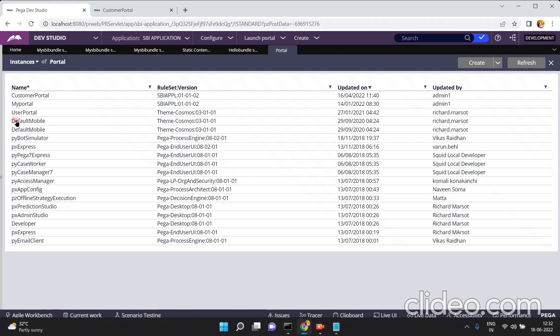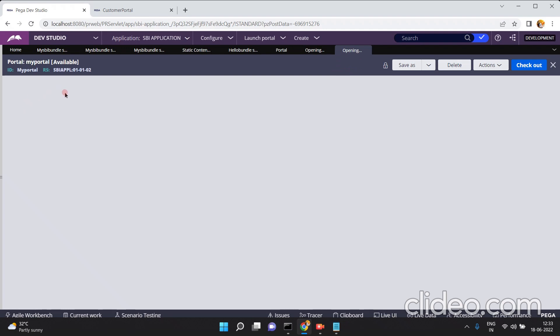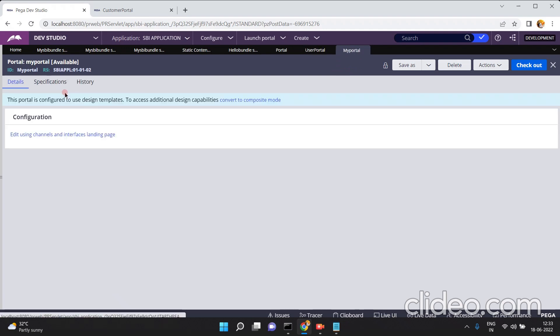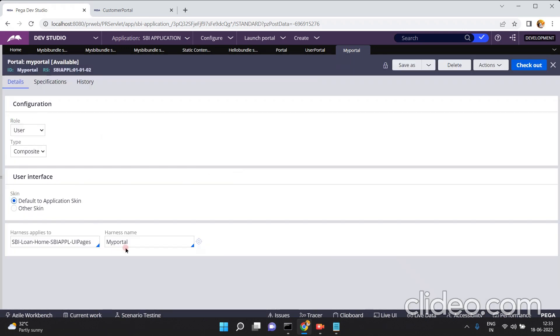Let me open another portal. This is like a user portal — for example, let me take 'my portal'. In this portal there is a harness, and I will include the bundle in that harness. This portal, 'my portal', contains a harness. The harness name is 'my portal', so let me open this harness.